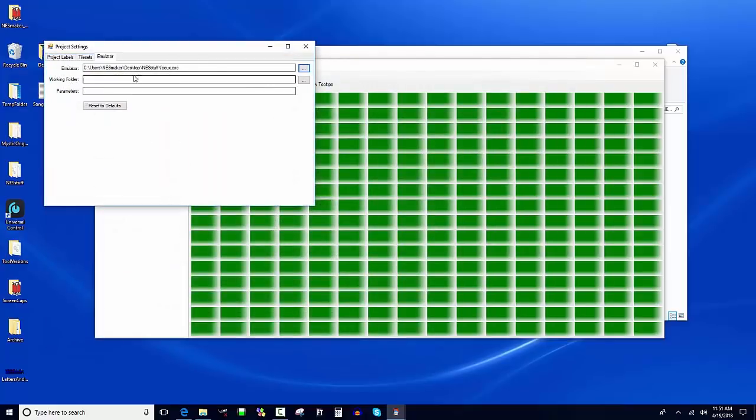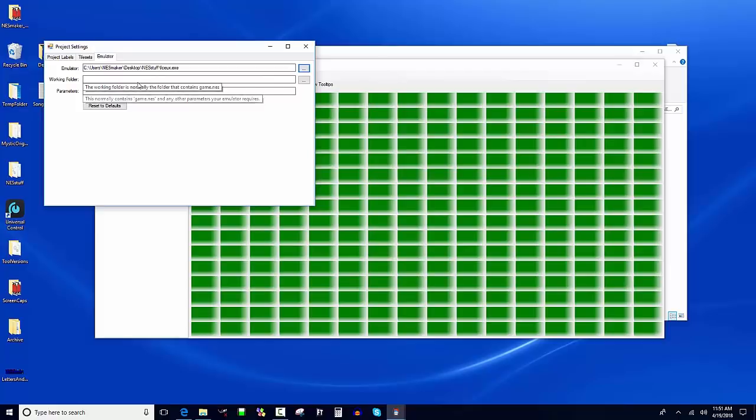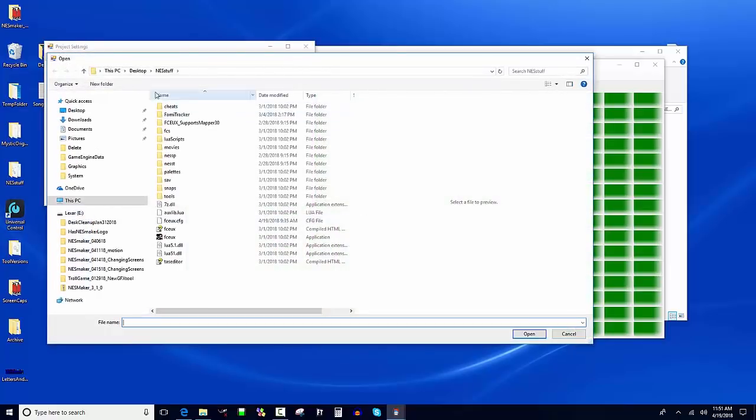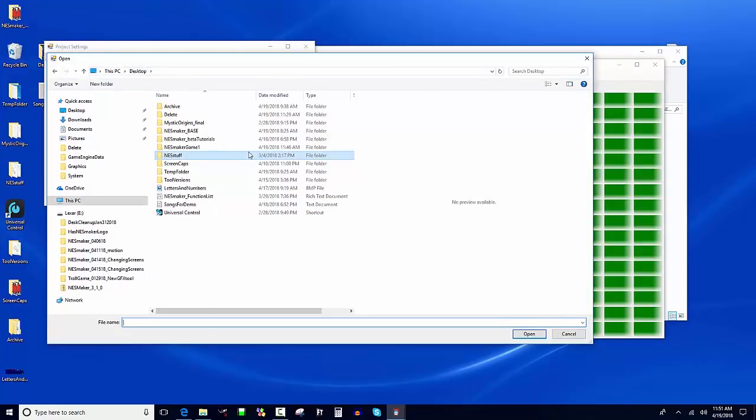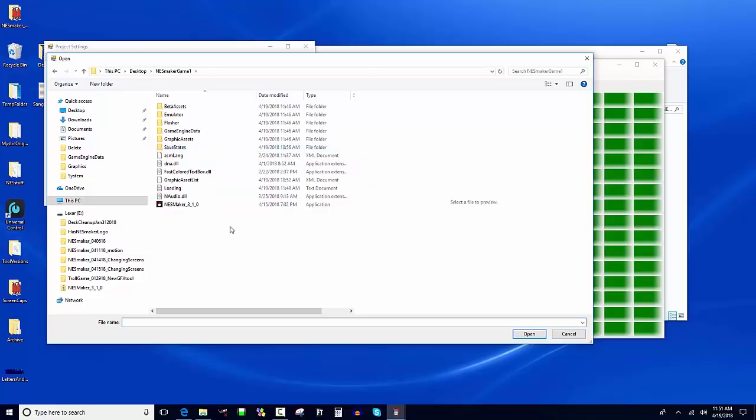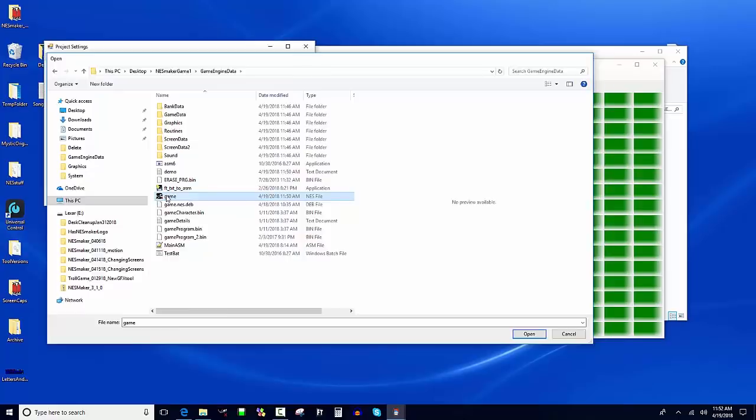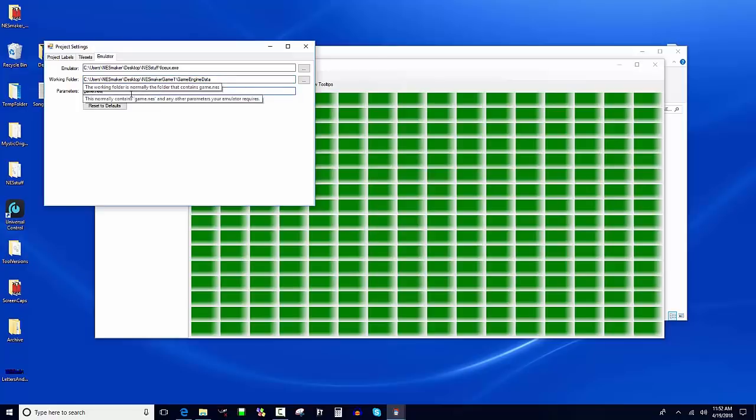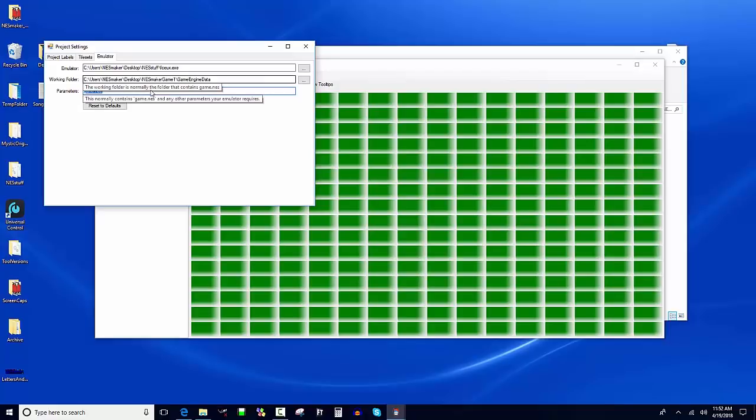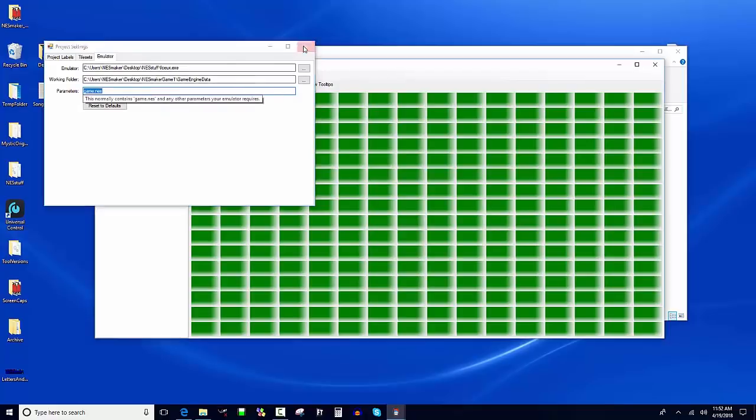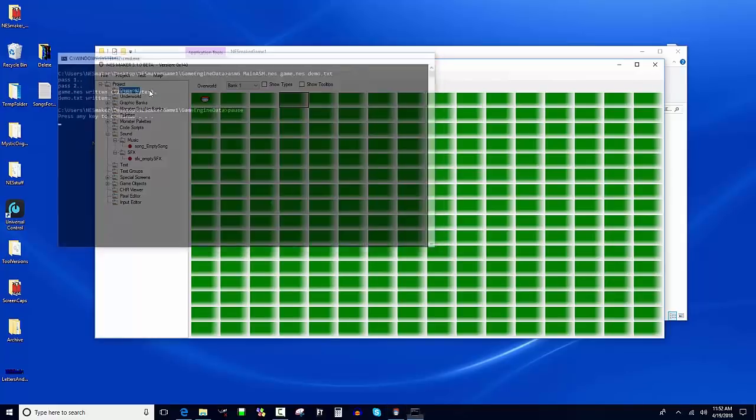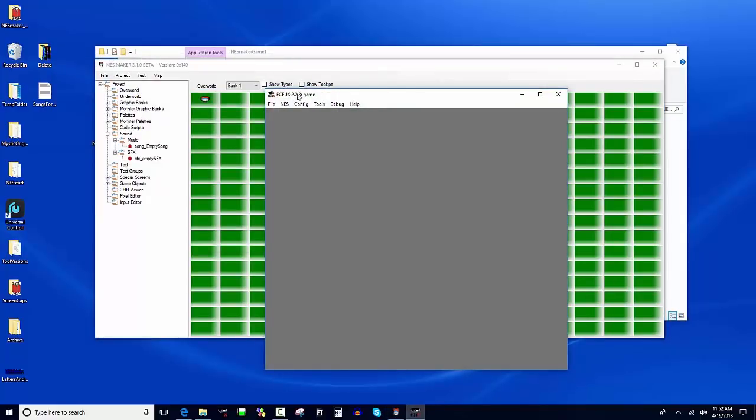Now I need to declare the path to the ROM that's compiled. I'm going to open my working folder and navigate to the folder I just made - Nest Maker Game 1. Inside that, in the Game Engine Data folder, I'm looking for a file called 'game' with a .NES extension. I'm going to double click on that. It auto-populated the working folder and parameters - where the file is located and what it's called. Now when I go to Export and Test, it opens in FCEUX instead of our built-in emulator.